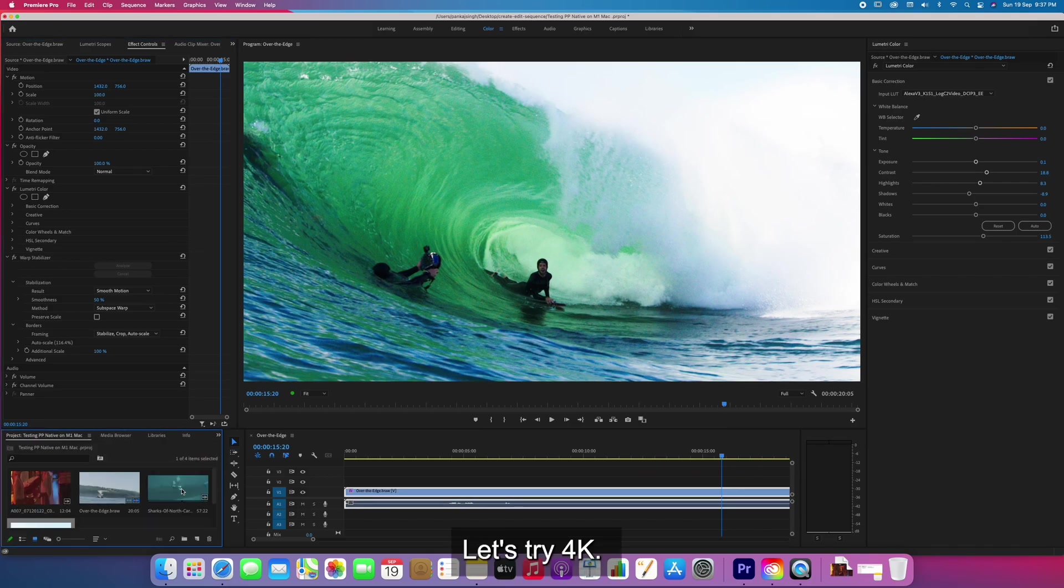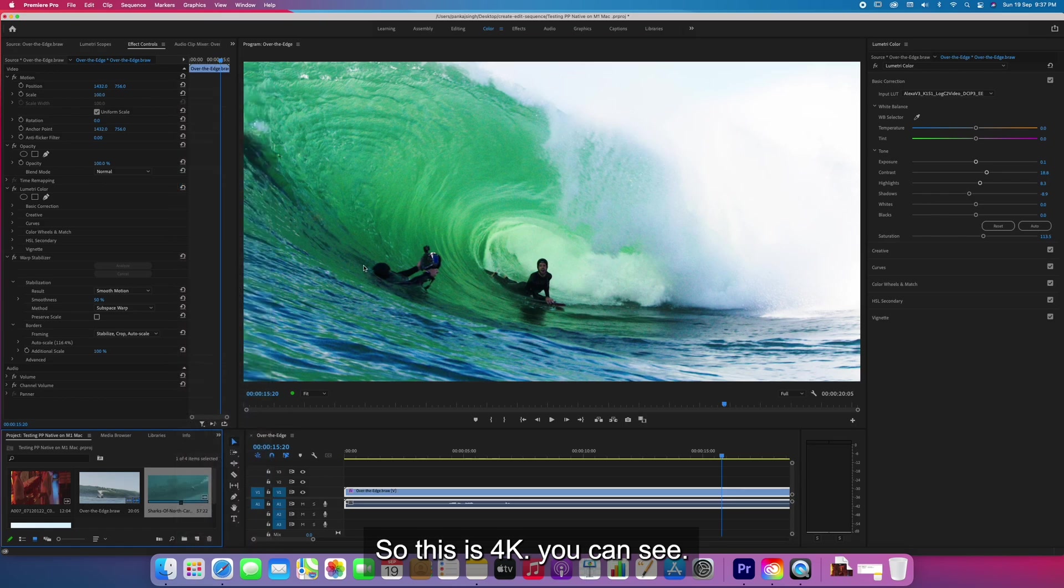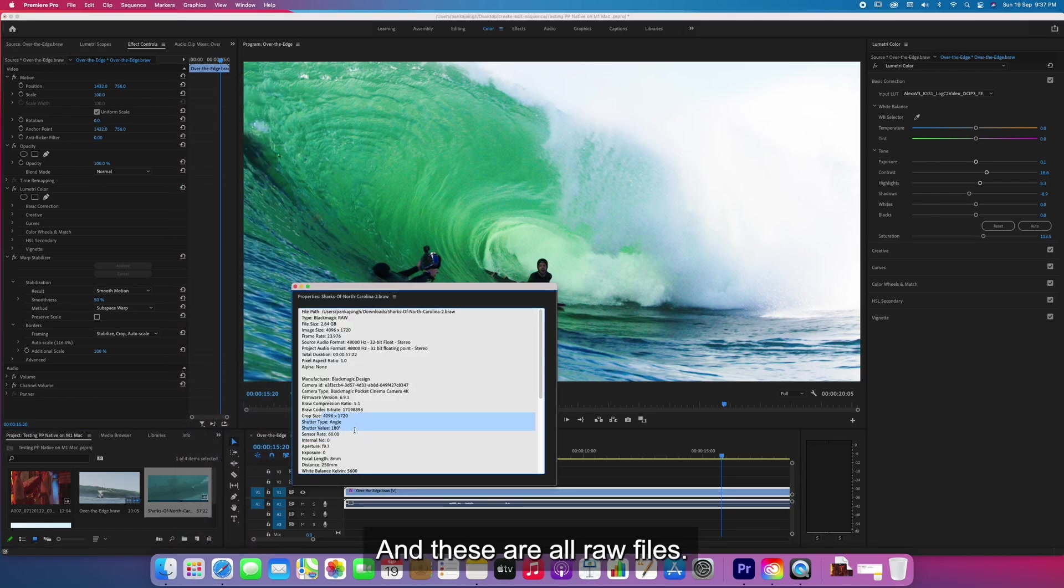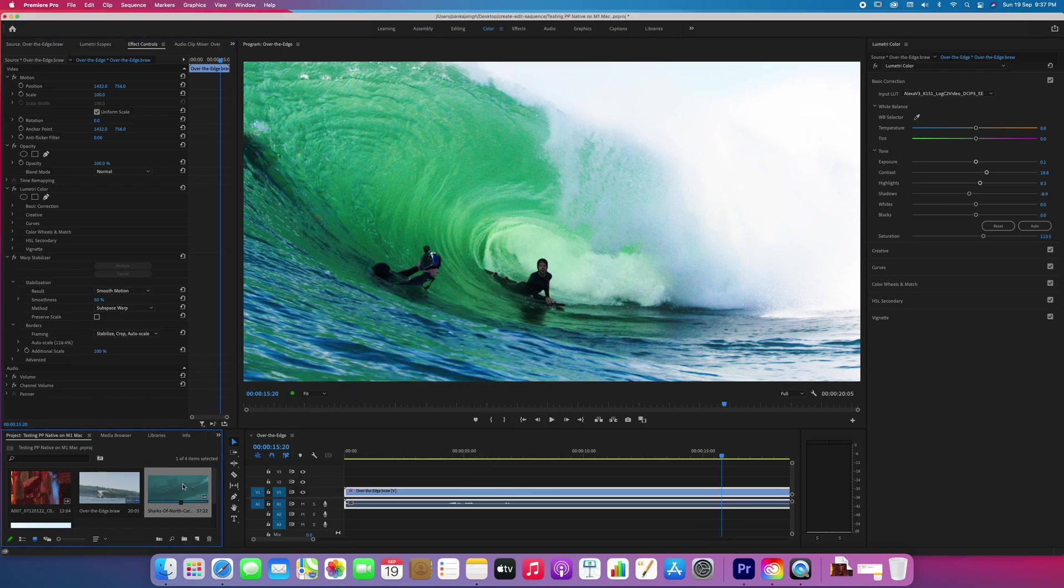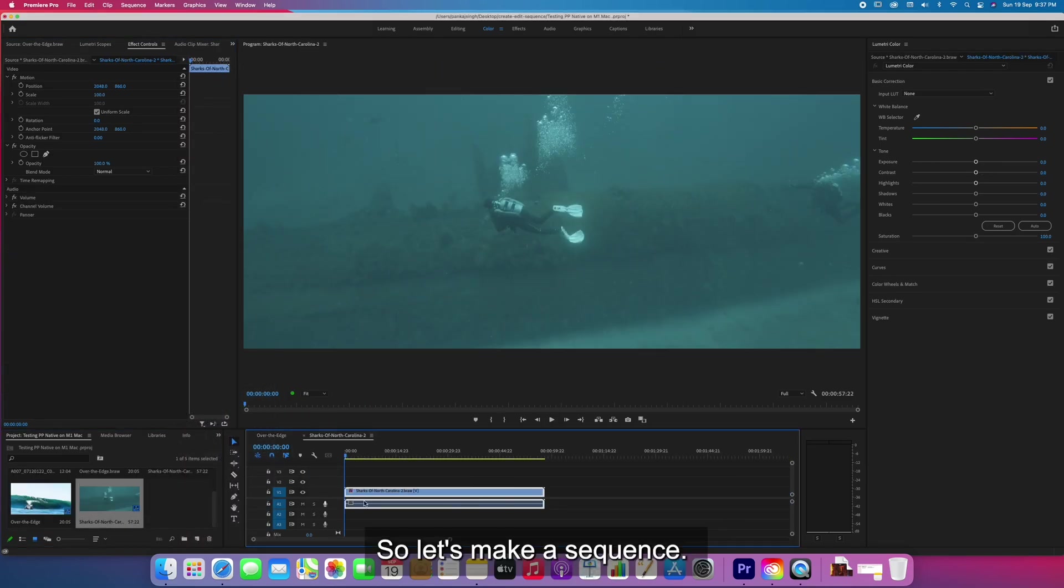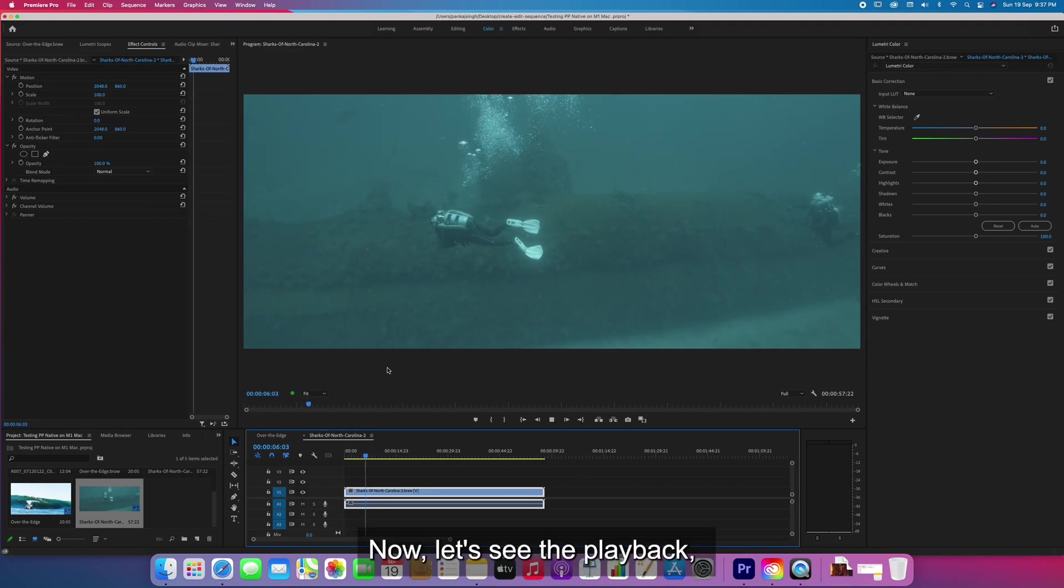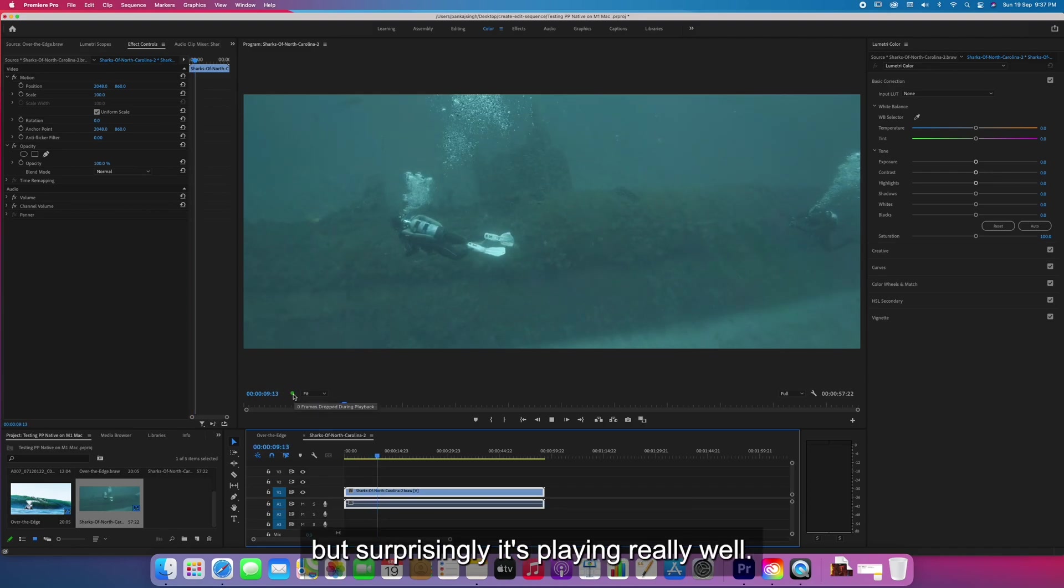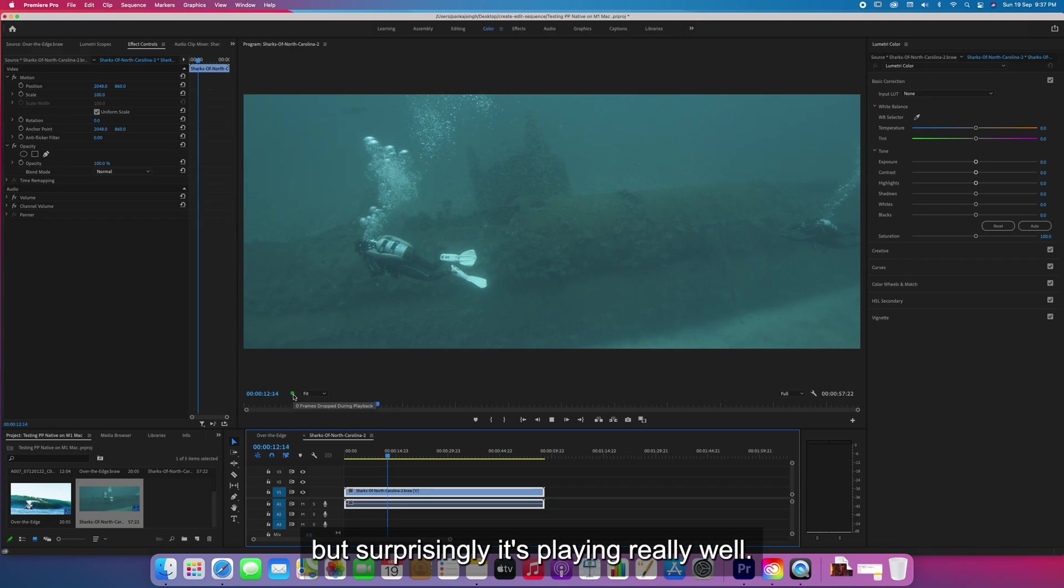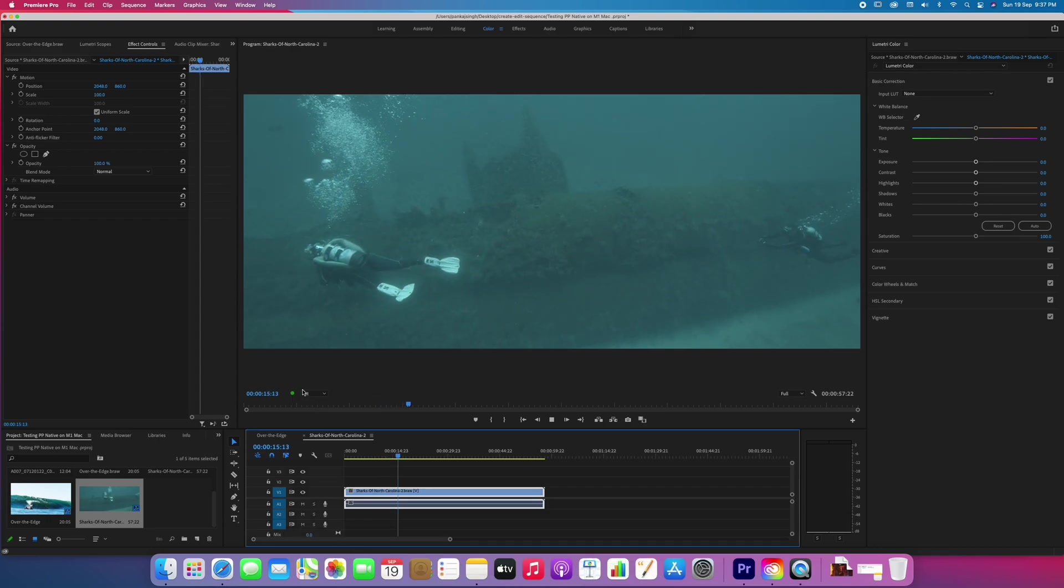Let's try 4K. This is 4K as you can see here, and these are all raw files. Let's make a sequence and hit playback. Though I'm not expecting it to play smoothly, surprisingly it's playing really well. No frames have been dropped.